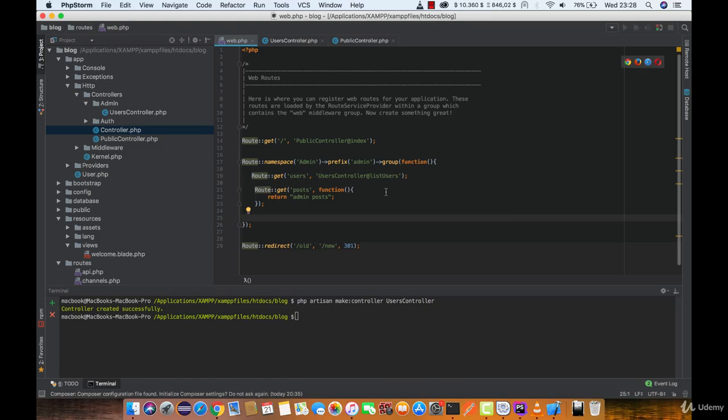Of course, this new route is not defined, so we are getting a 404 error.